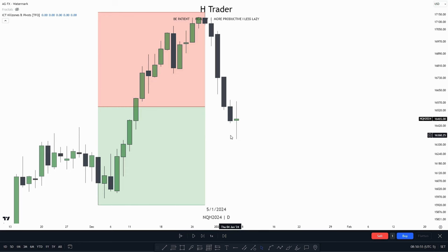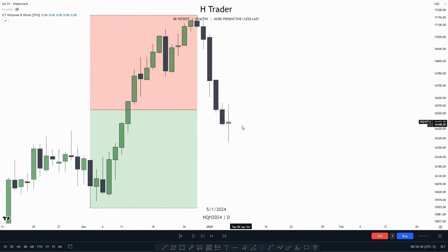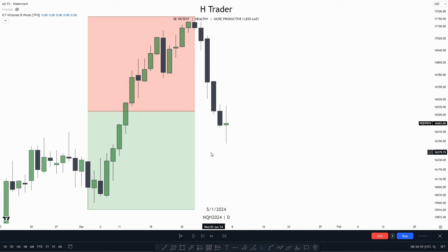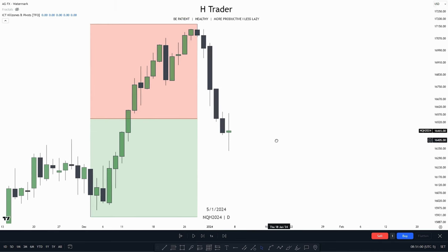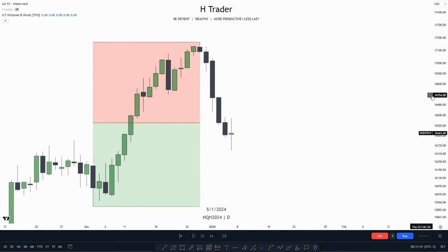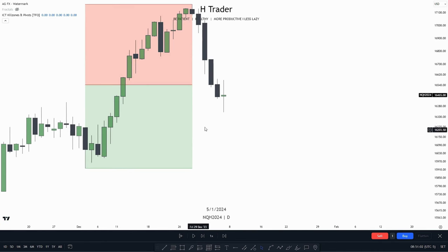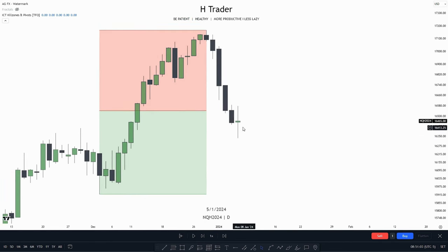In this video, I'm going to talk about how to identify the daily bias and also how you should trade the daily bias on the lower timeframe. So now let's go into the first example.